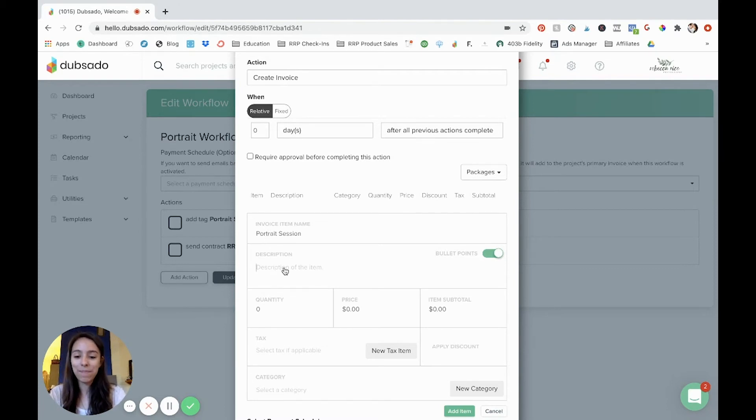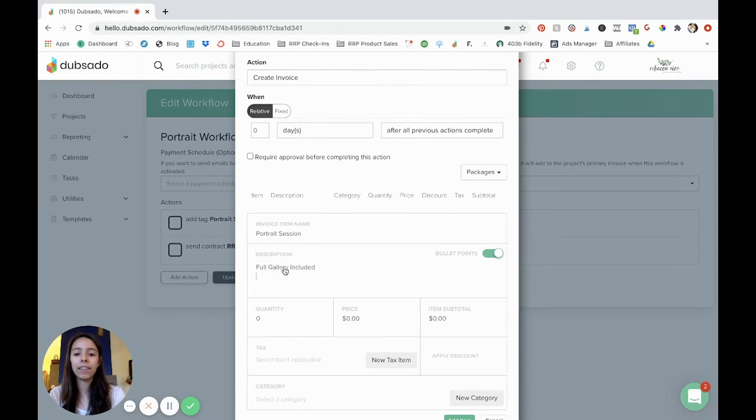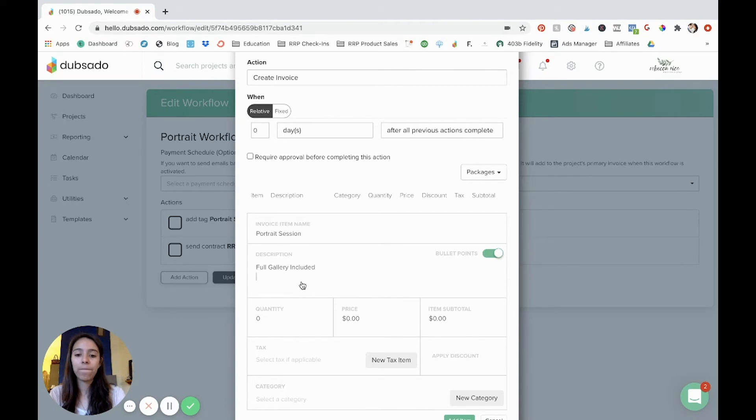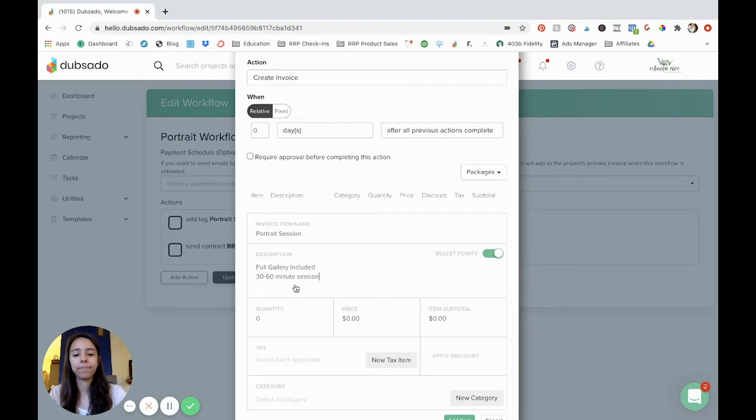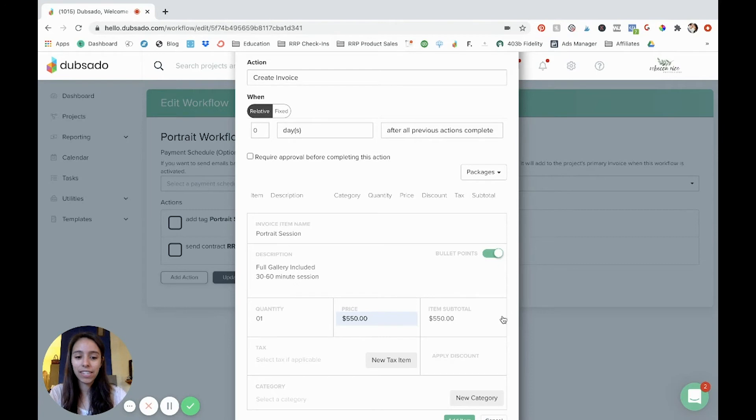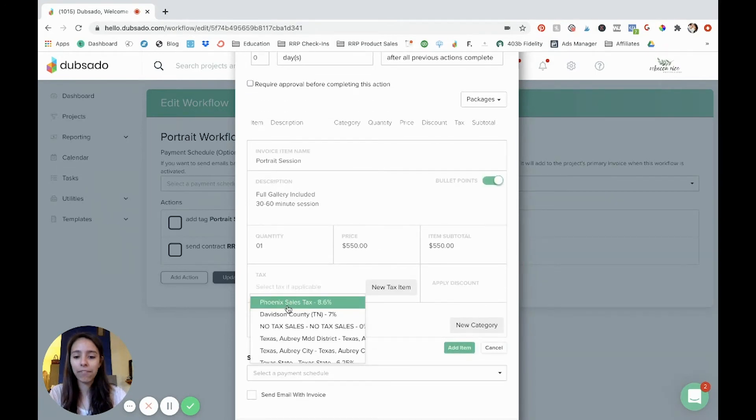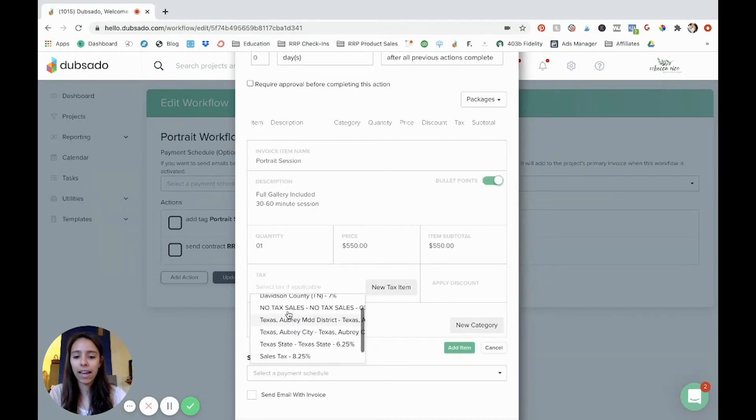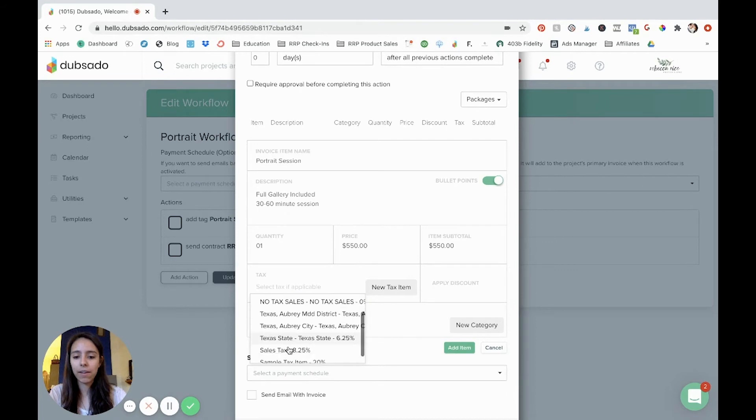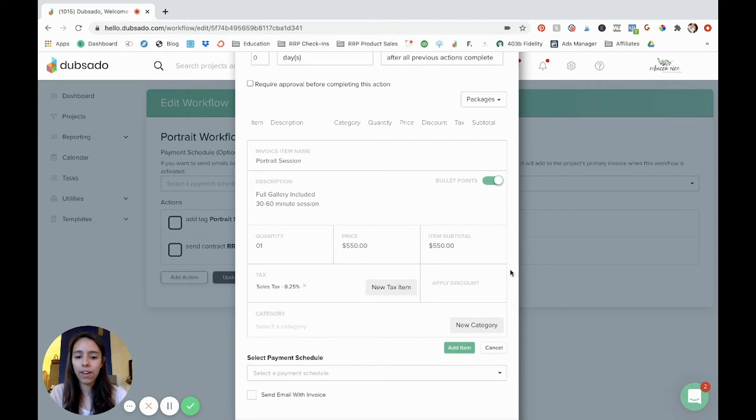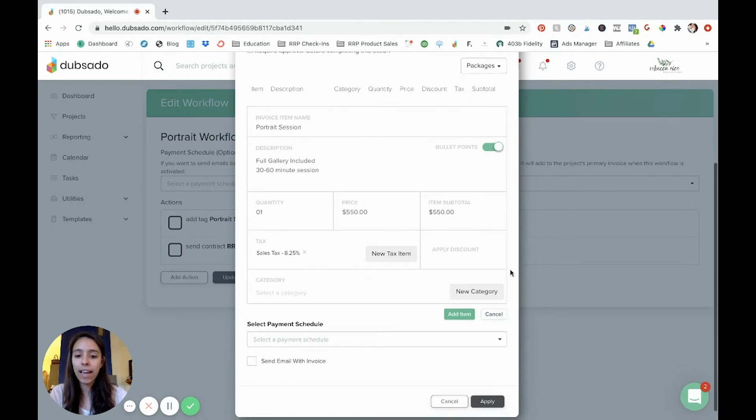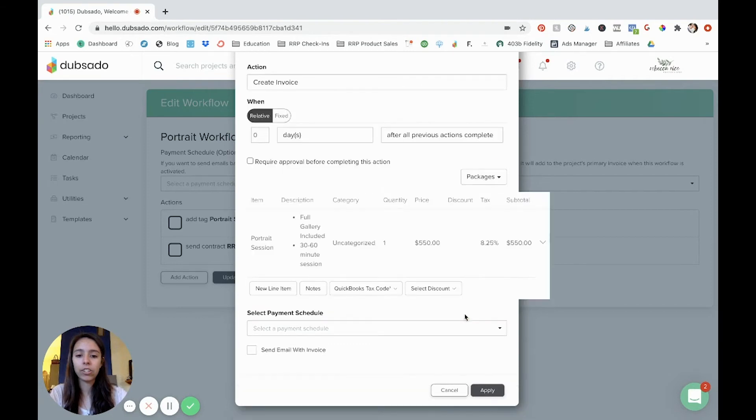Description, maybe full gallery included, and it's going to do bullet points here. And I'll say 30 to 60 minute session quantity one price, let's say five 50 and then tax, we have to do sales tax. So I'm going to my 8.25% sales tax, and then you can add a category or you can just add the item.